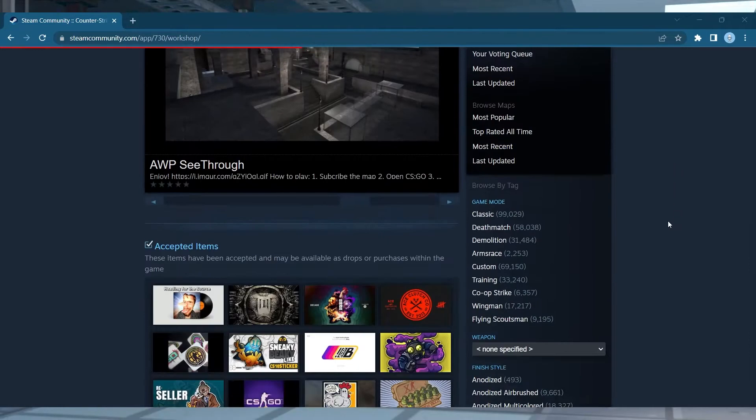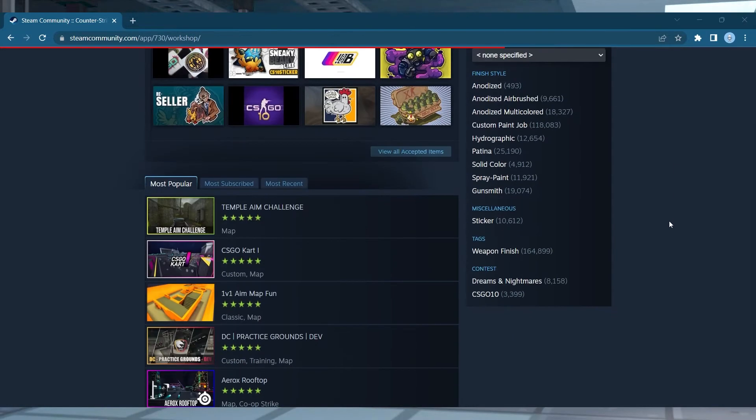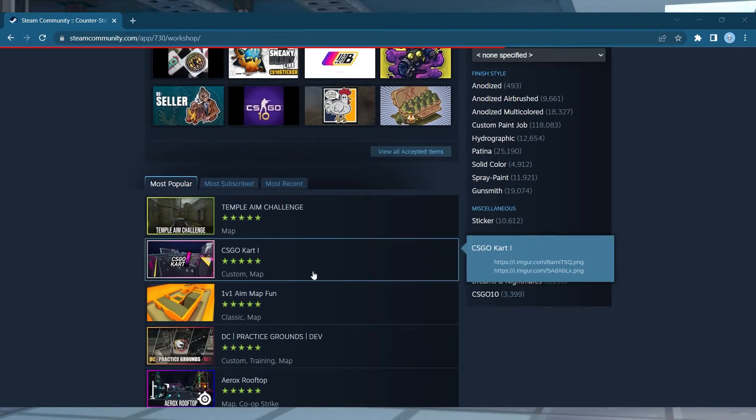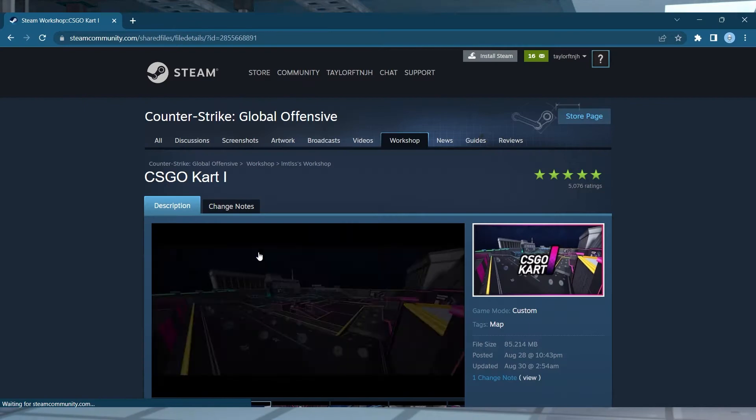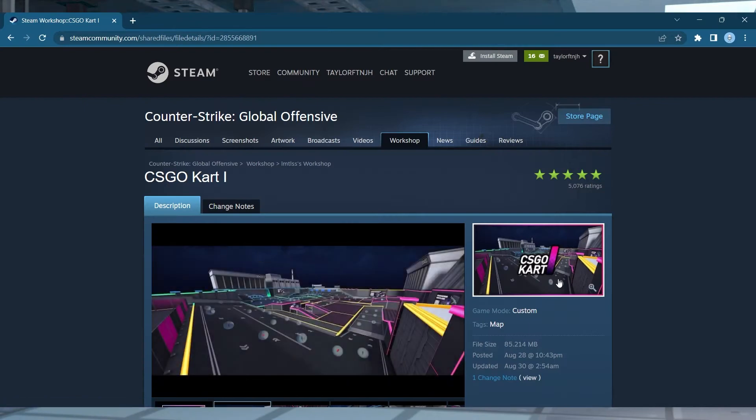What's going on gamers? Today we are going to go over how to add workshop maps on a CSGO server.